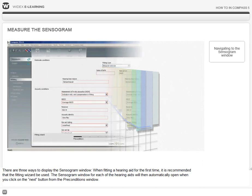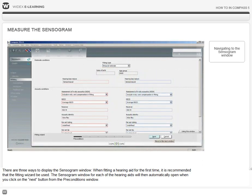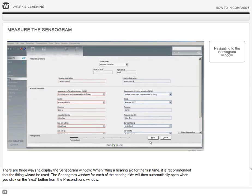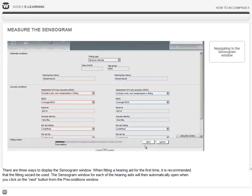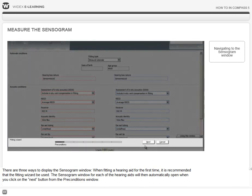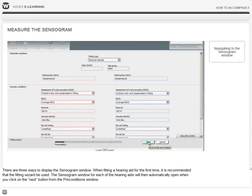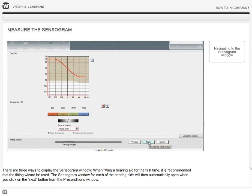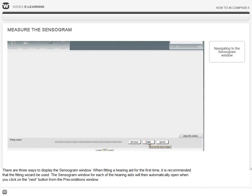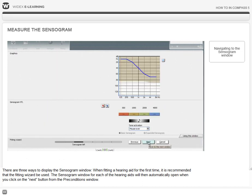There are three ways to display the sensorgram window. When fitting a hearing aid for the first time, it is recommended to use the fitting wizard. The sensorgram window for each of the hearing aids will then automatically open when you click on the next button from the preconditions screen.